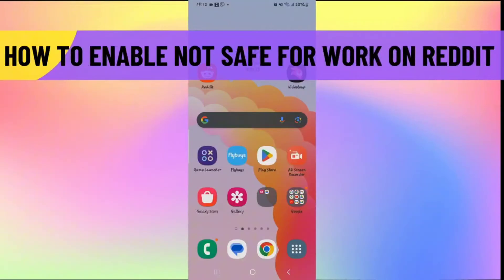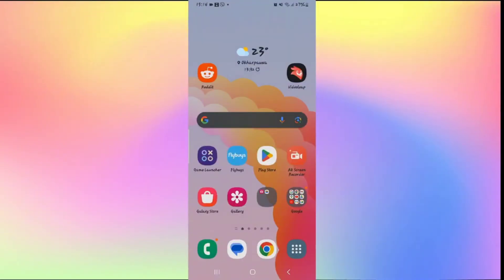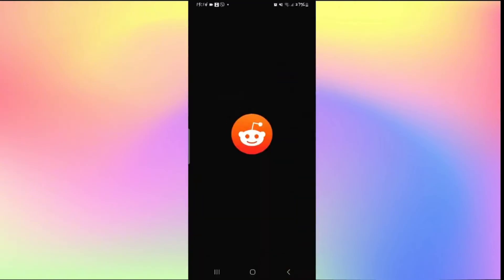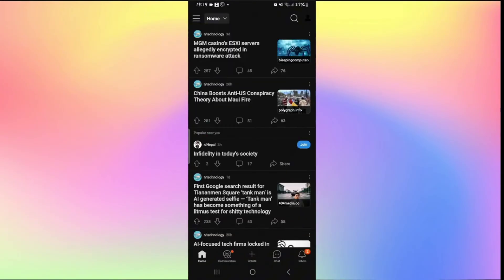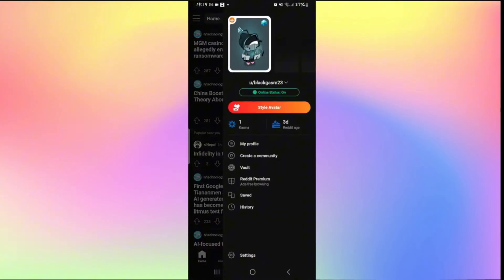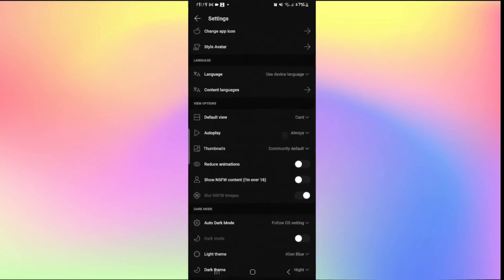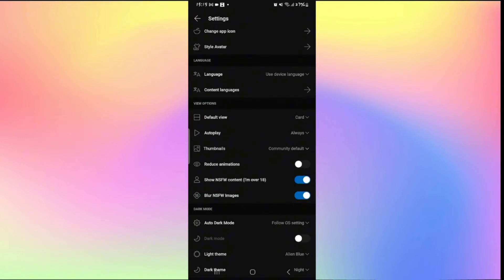How to enable not safe for work content on Reddit. Open up the Reddit application and log into your account. Once logged in tap on your account icon at the top right corner, then tap on settings at the very bottom. From the settings page scroll down and underneath view options you will find an option to show NSFW content. Tap on it to enable not safe for work content. Make sure you only turn this on if you're over 18, or over 21 in some places.